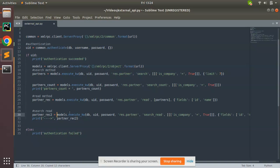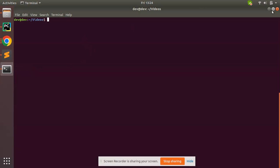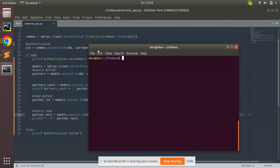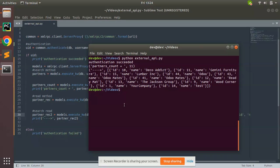I'll move this print statement here and I'll print partner_recs, which is the result that I'm getting from this method. I'll save this and I'll go to terminal and I'll trigger this Python script. So python external_api, which is my file name. If I run this, you can see I'm getting the result.